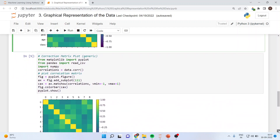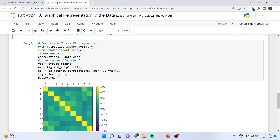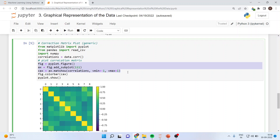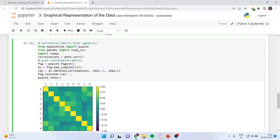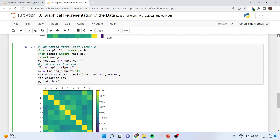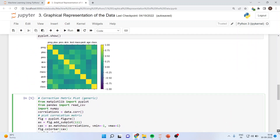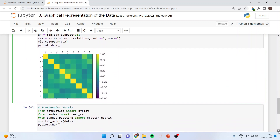Next we generate a simplified correlation matrix plot. The code is the same: import pyplot, read_csv, and numpy; correlations = data.corr(); figure = pyplot.figure(); ax = figure.add_subplot(111); cx = ax.matshow(correlations, vmin=-1, vmax=1); figure.colorbar(cx); pyplot.show(). The difference from the previous plot is that in this version the variable names are not shown — they are simply denoted by numbers 1, 2, 3, 4, 5, 6, 7, 8.